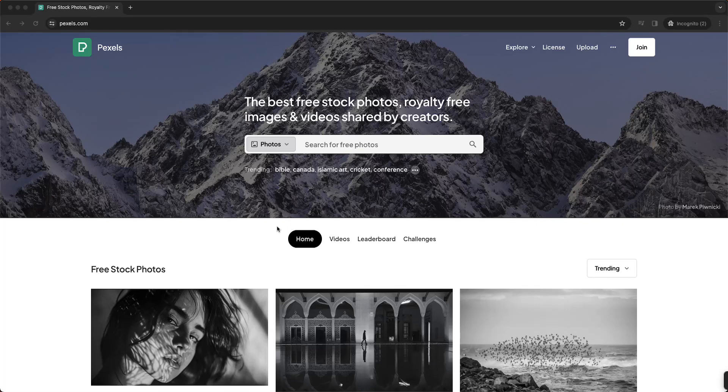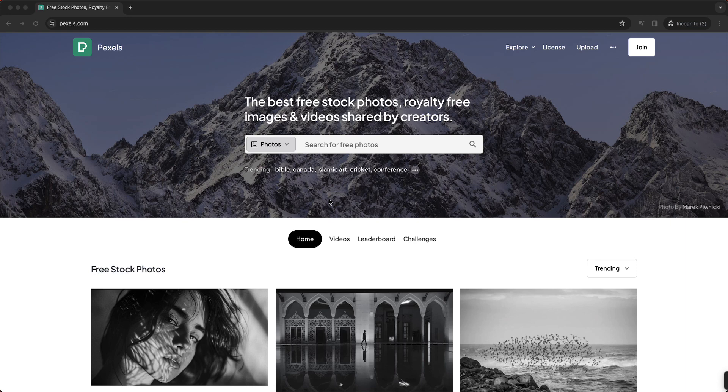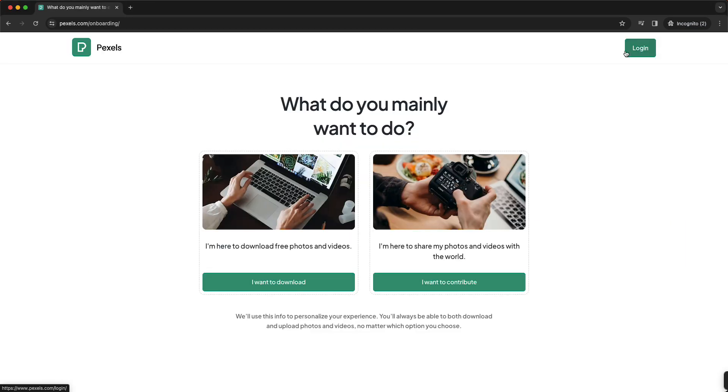Hey guys, in this video I will show you how to upload photos to Pexels. Very easy. So first of all, you need to tap on this Join button right here. Tap on this and here you can create an account.